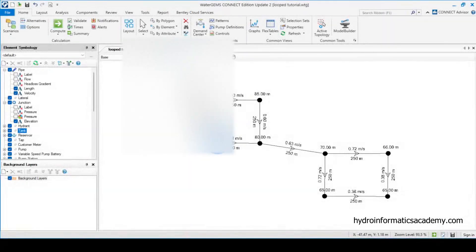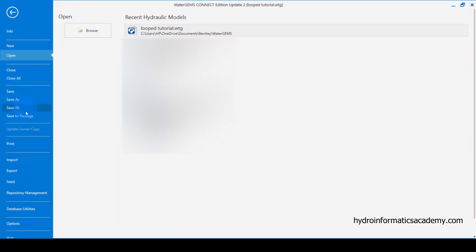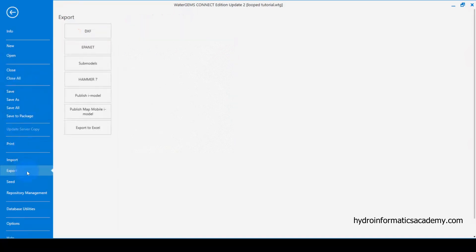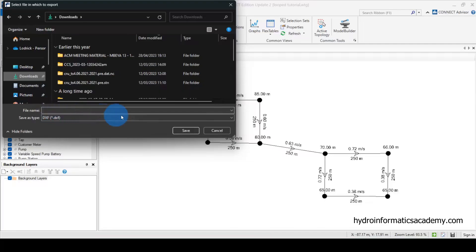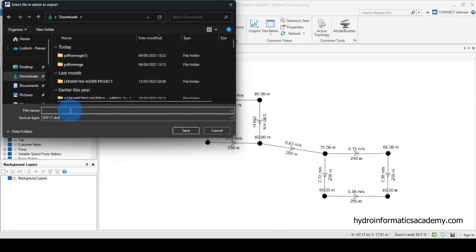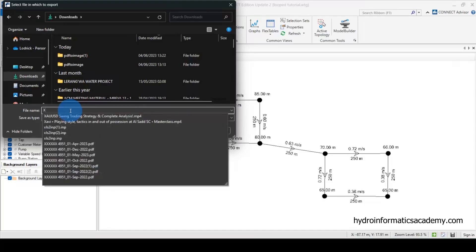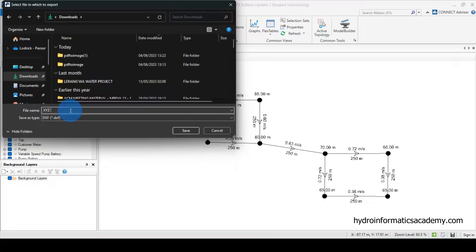From here, go to File and select Export. As you can see, there are several options, but what I'm interested in is the first option: DXF — this is the AutoCAD format. After clicking DXF, I need to make sure I save this file in a folder location I can easily access. Let me select the file location and give it a name — let's say 'XYZ Layout'. Then I'll click Save.